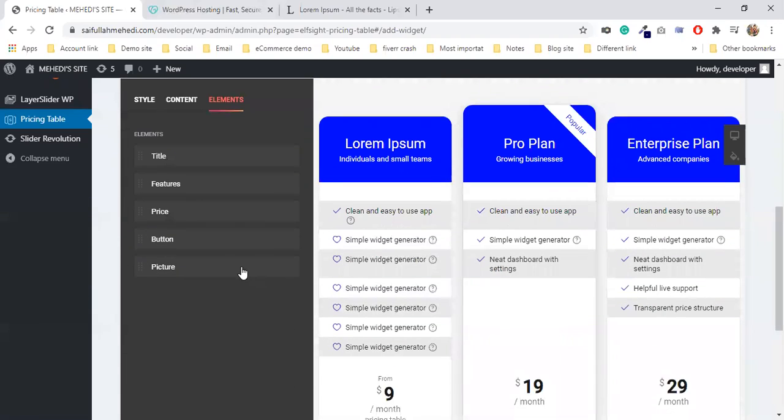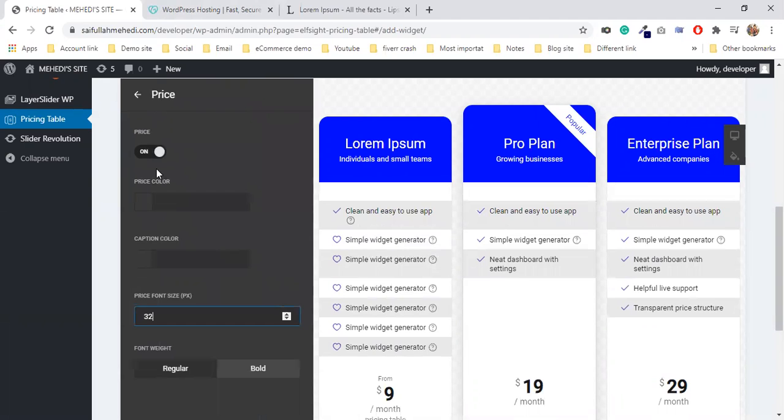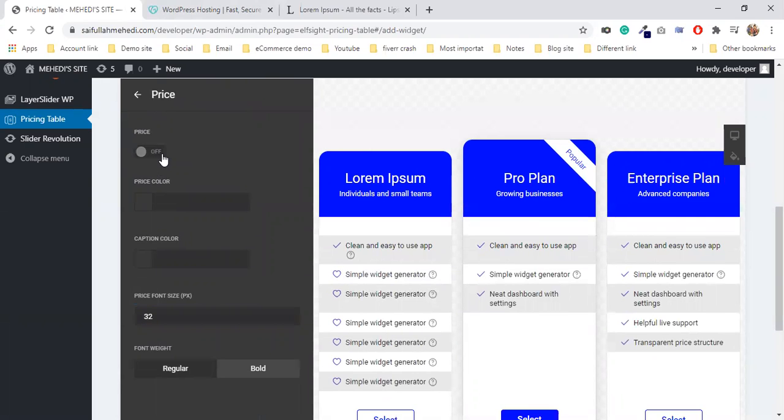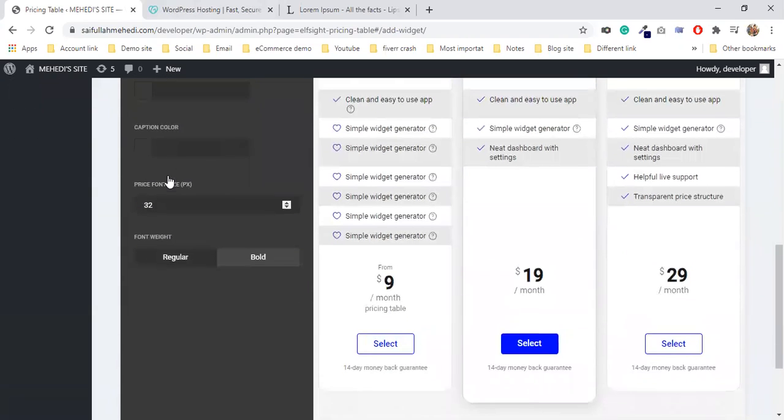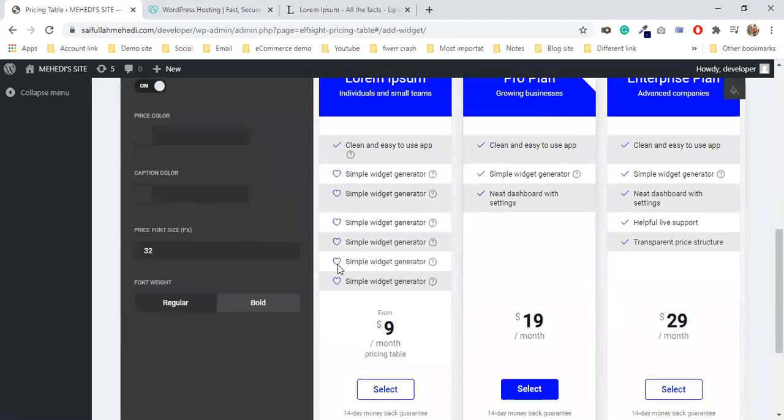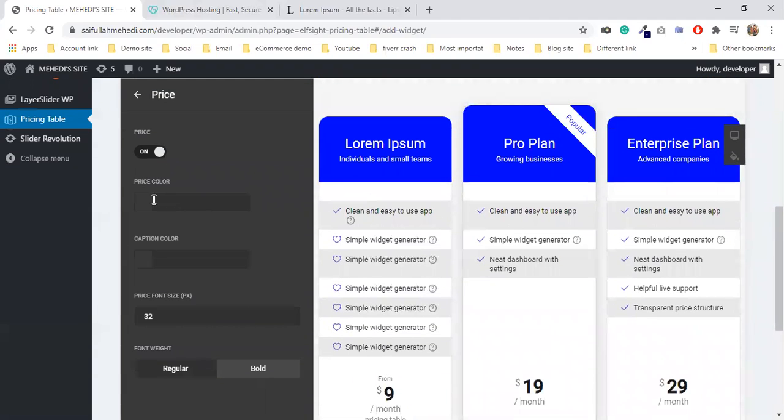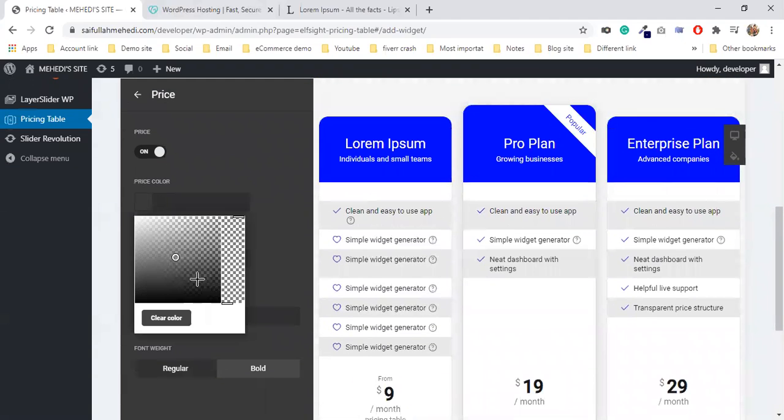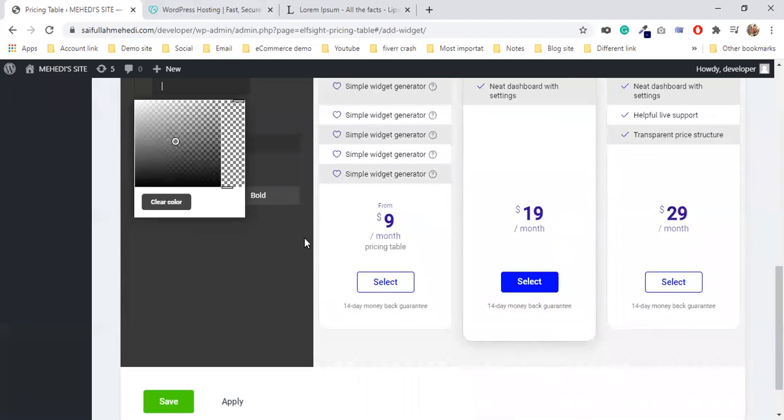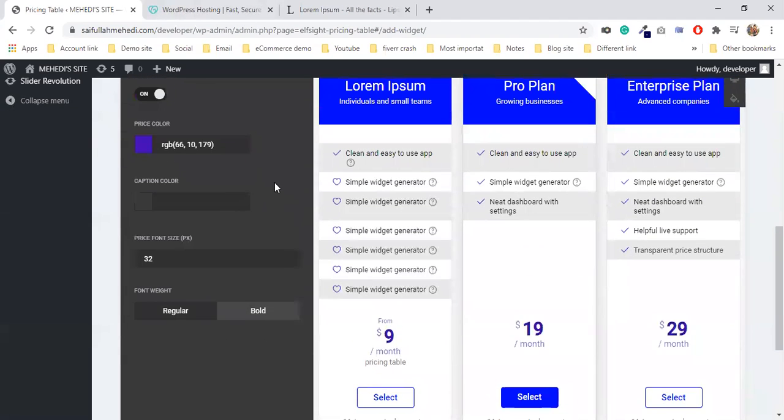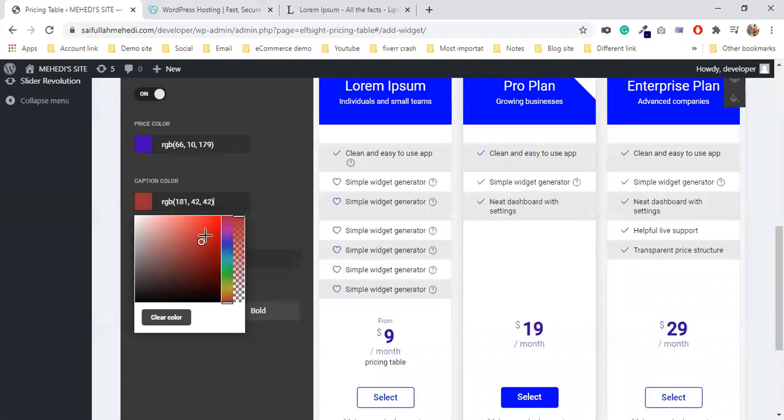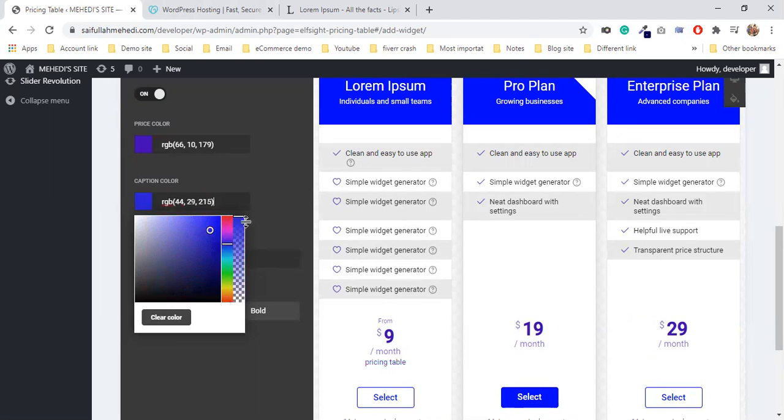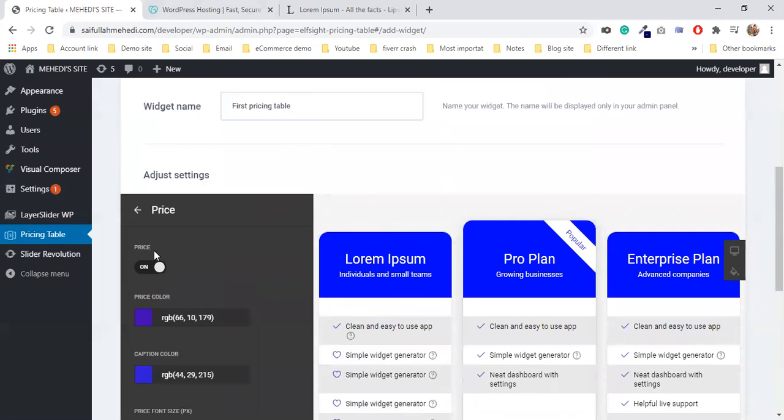There's the feature image and feature styling. Now the pricing - you can change the pricing color on or off. The pricing color you can change. The caption color you can change. I'm making the pricing bold. The caption is here. The font size you can change. You can make it bold or regular.